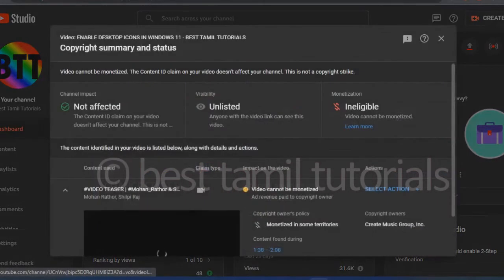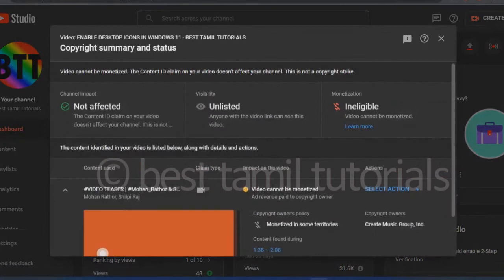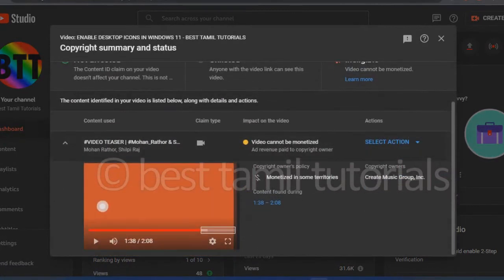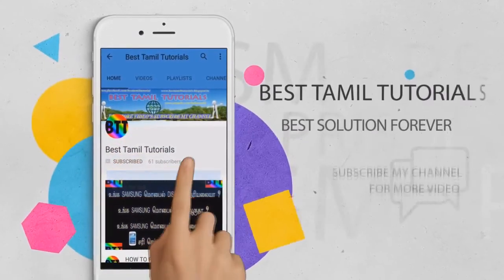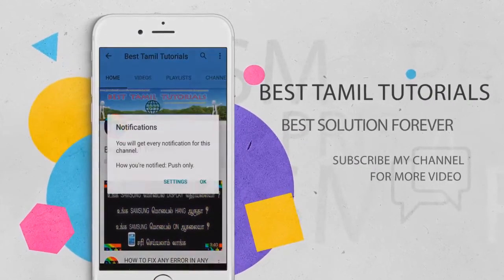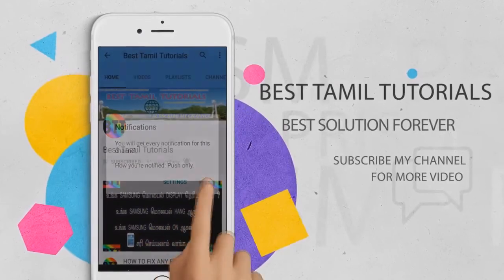If you use copyrighted content, you can re-appeal it. That's how you can see this video. If you have any videos, you can subscribe to my channel. If you have a bell symbol, you can press it.